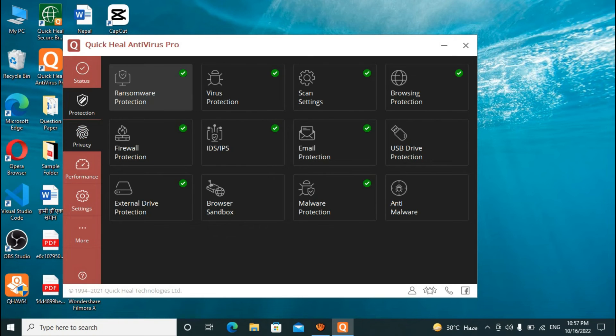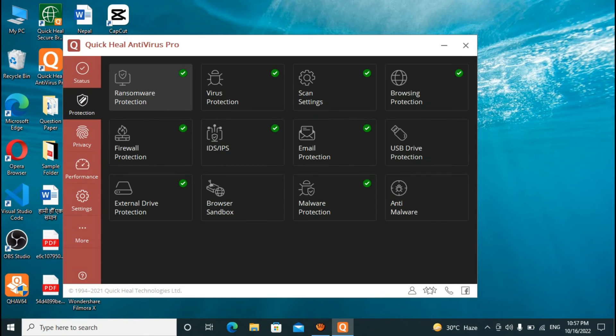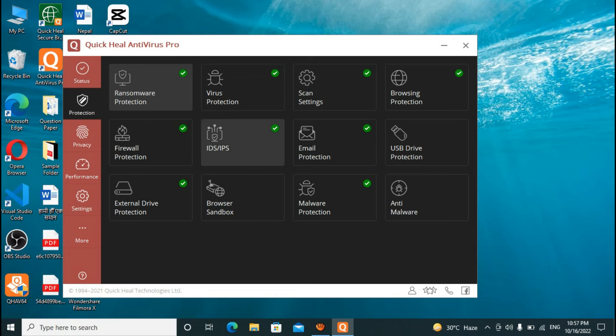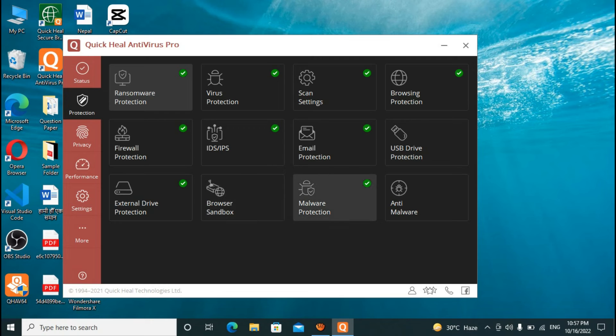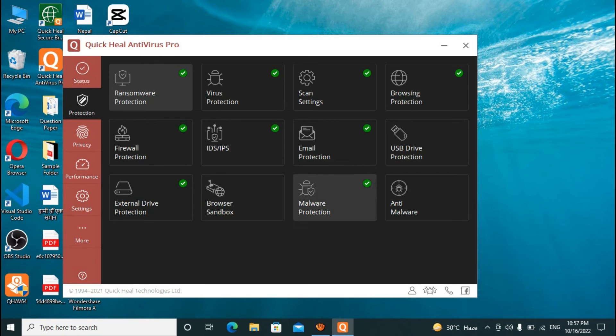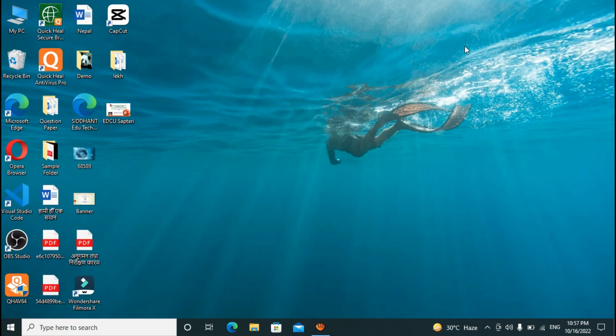Here you can see all the ransomware protection, firewall protection, external drive protection, virus protection, scan settings, IDS IPS, browser sandbox, malware protection, anti-malware, USB drive protection, browsing protection, email protection, right here.